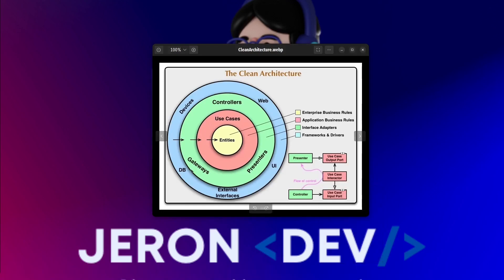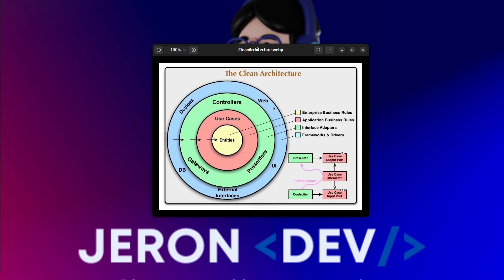Hello and welcome to the channel. In today's video I'll be explaining the concept of clean architecture in Flutter. As developers, our goal shouldn't be just writing code that works, but code that is maintainable, scalable, and testable as well. That's when the idea of architecture comes into the picture.